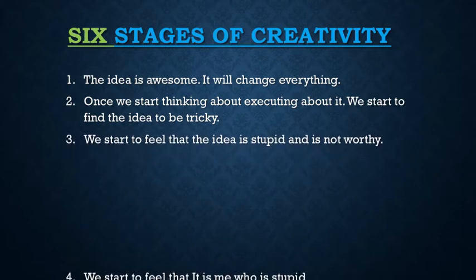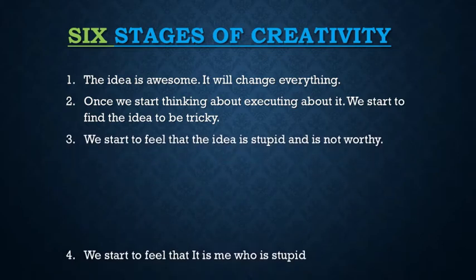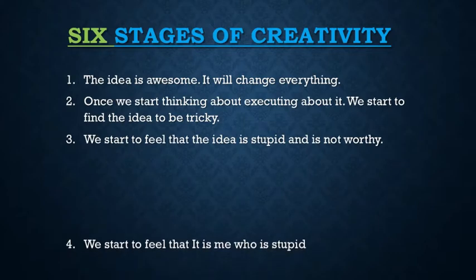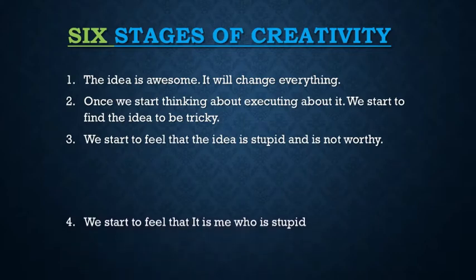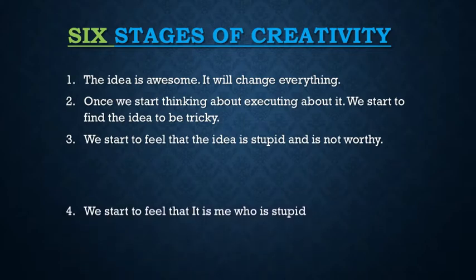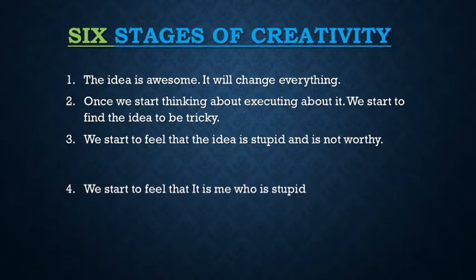Stage 4 is when we start to feel that it is we who are stupid, that we have got this idea and we are working on this idea. And many of us stop at this point.